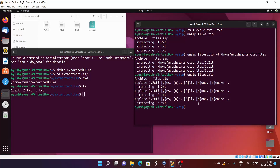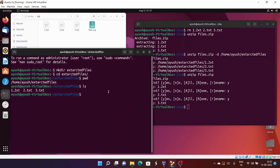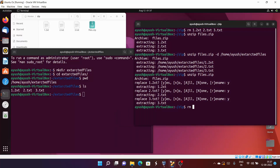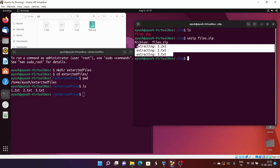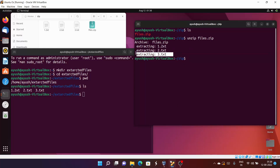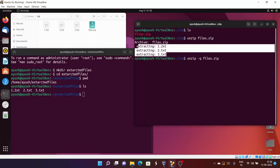You should also know about the hyphen q option — the quiet option. In a simple unzip, it shows messages like 'extracting 1.txt', 'extracting 2.txt', 'extracting 3.txt'. In some cases we don't want this information because we know it will simply extract the files. For this we use 'unzip -q files.zip' and it will avoid printing any extra output.